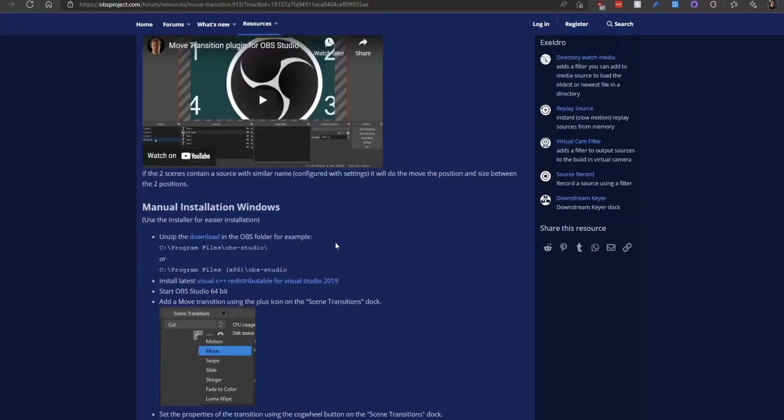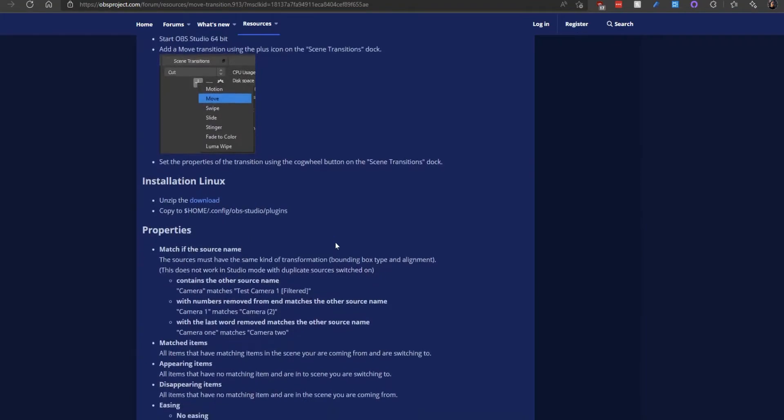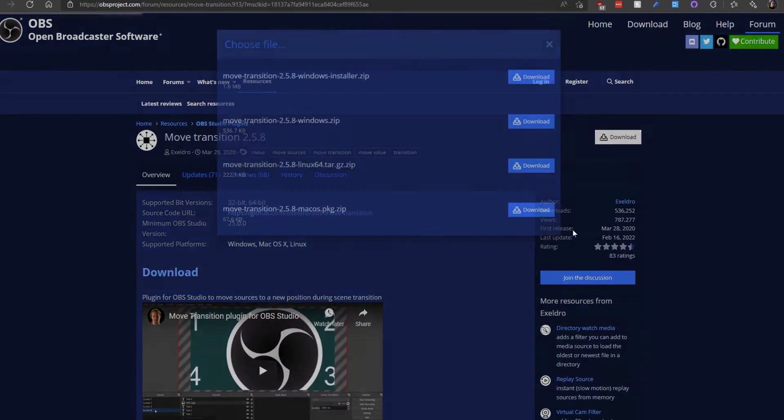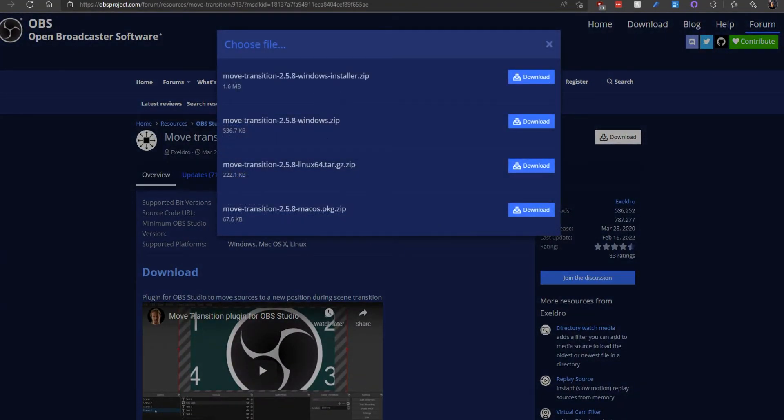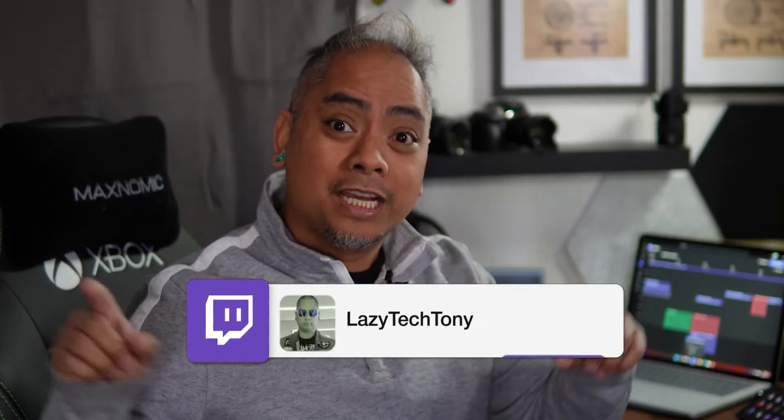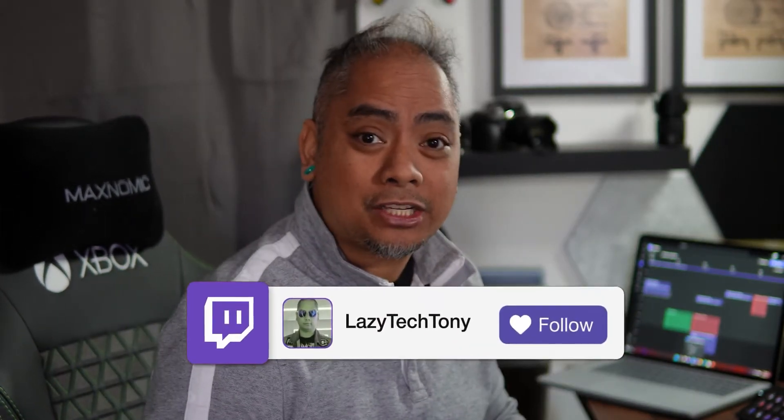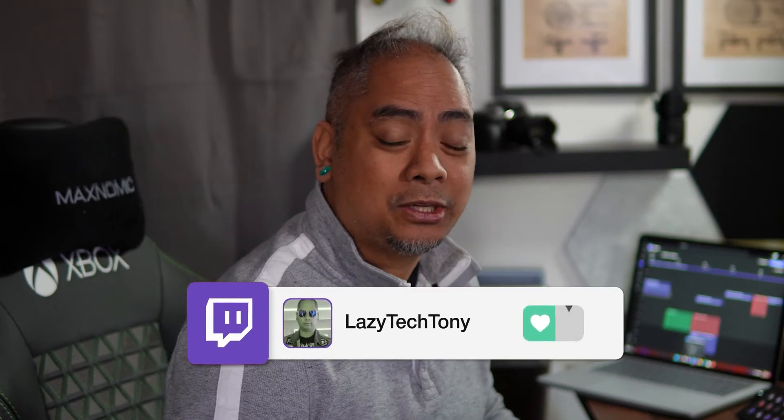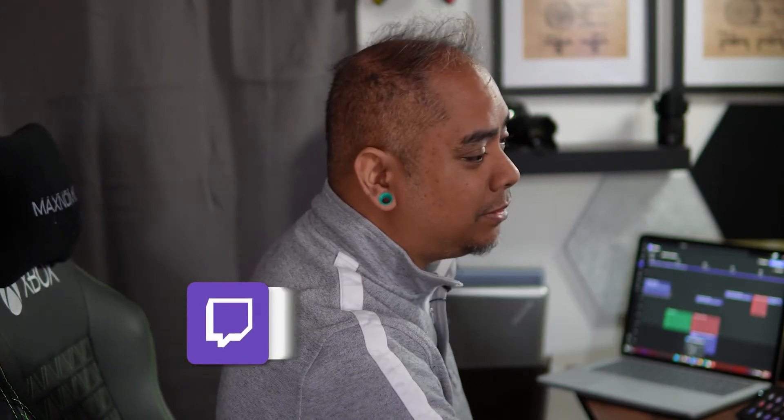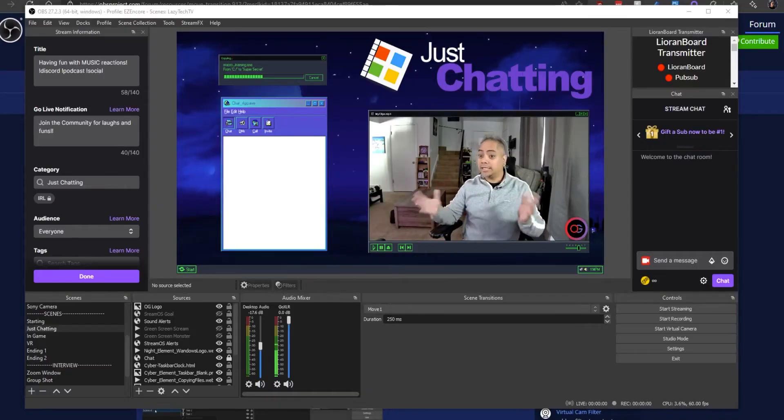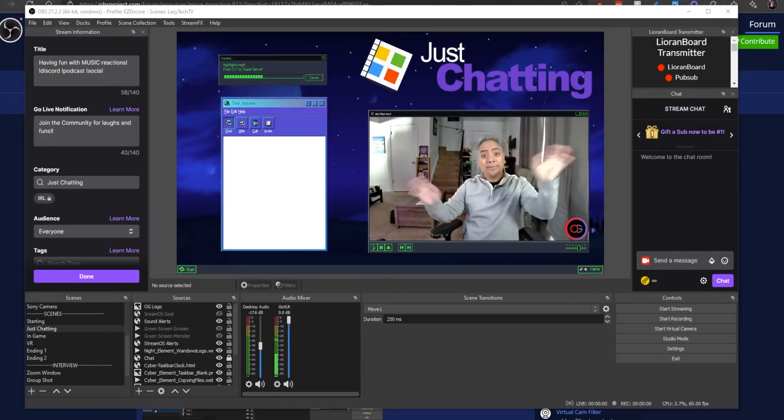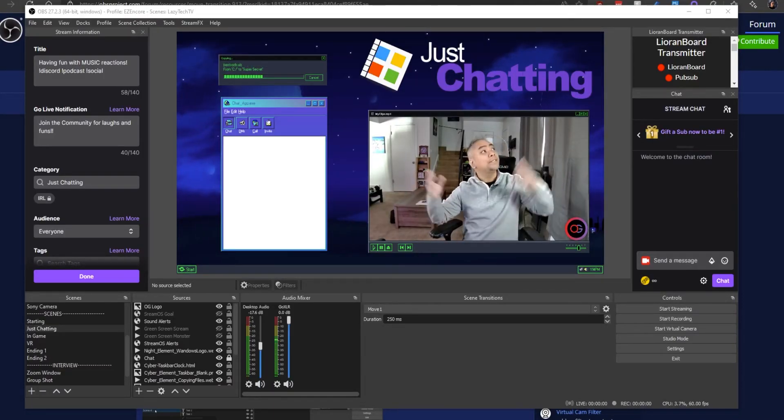So let's go into OBS and take a look at what it's like to install this plugin, how to get it running properly. If you have any questions please let me know in the comment section down below. If you want to see these plugins in action I actually do stream on Twitch at twitch.tv/lazytechTony. Yeah, let's just go ahead and jump into some OBS right now.